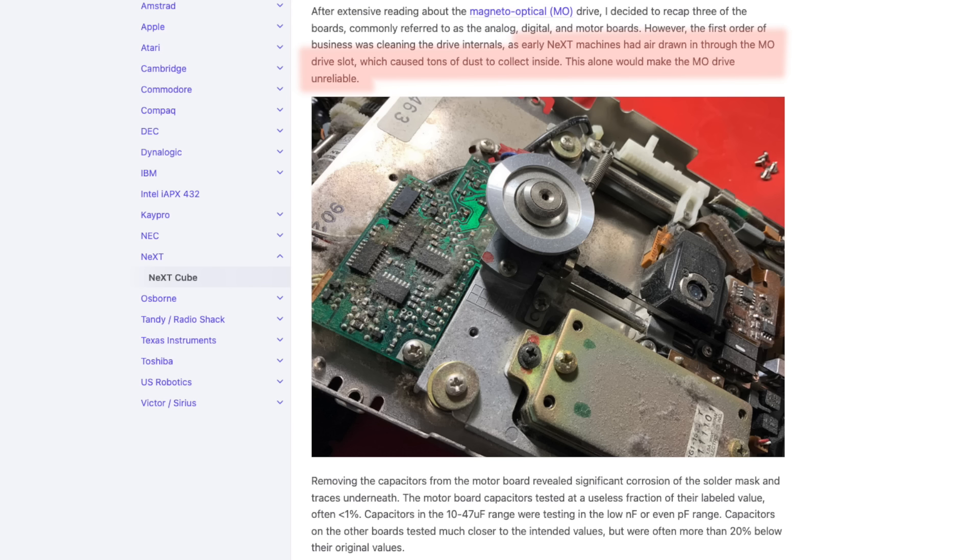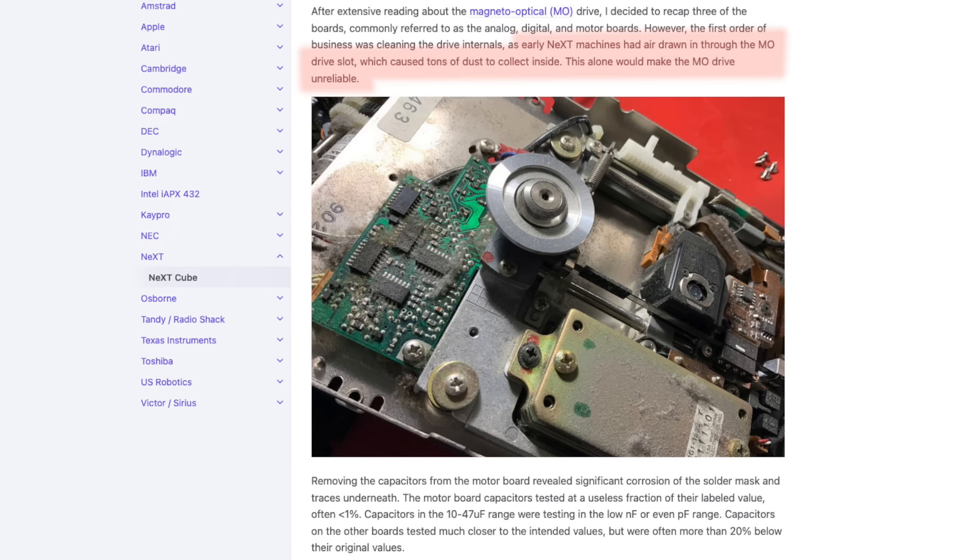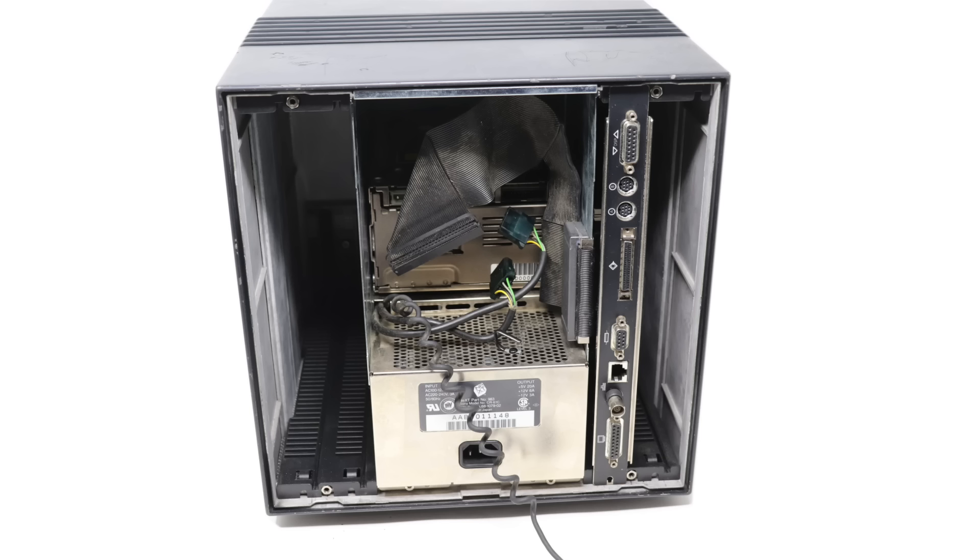Then there were hardware issues. The Cube's design pulled air in through the optical disc slot, introducing dust into the drive and damaging the optics. Even NeXT's official recommendation at some point was to flip the case fan direction to extend the drive's lifespan.